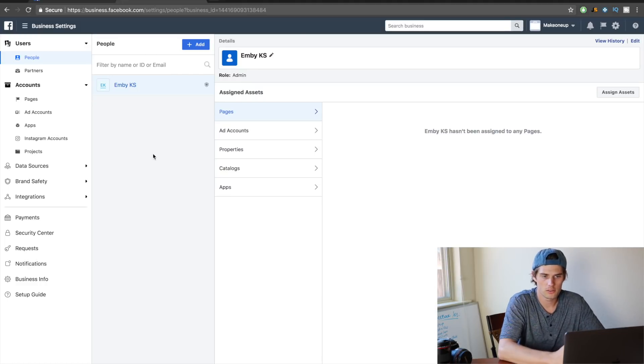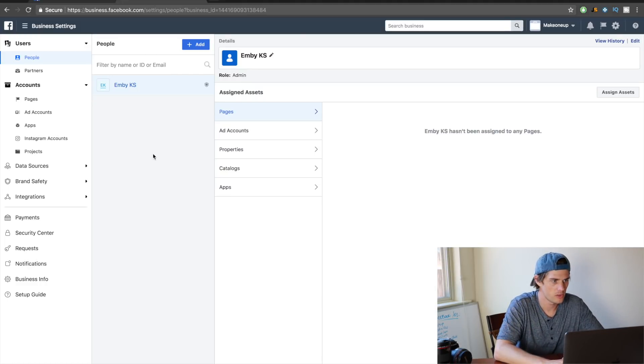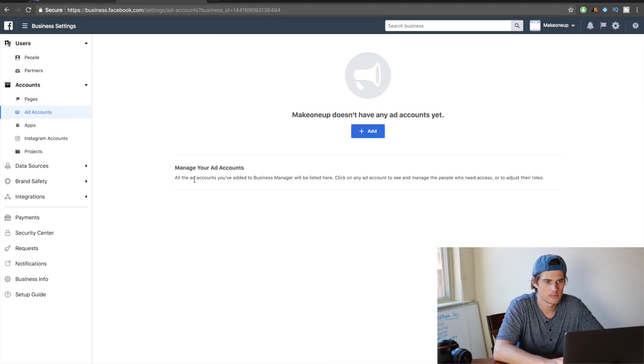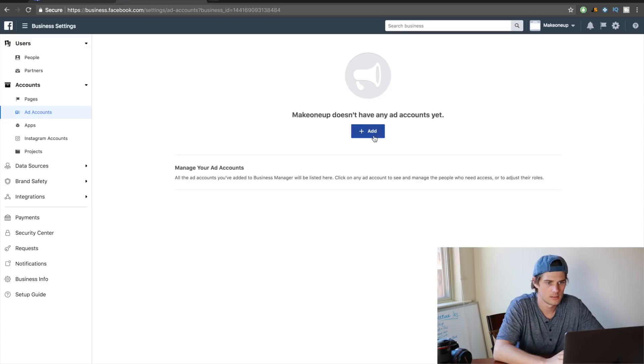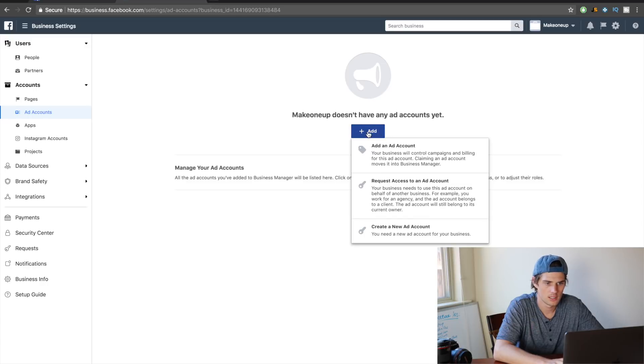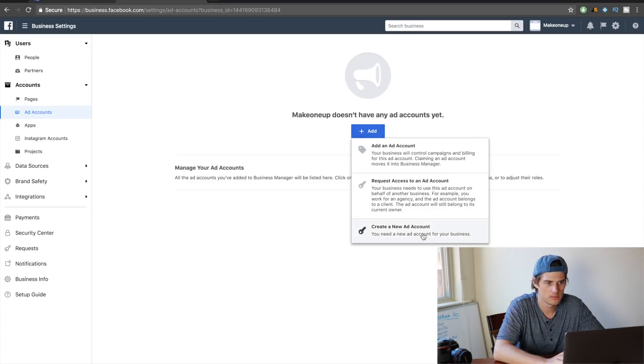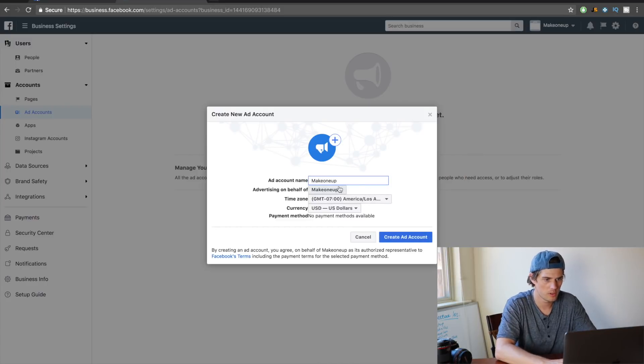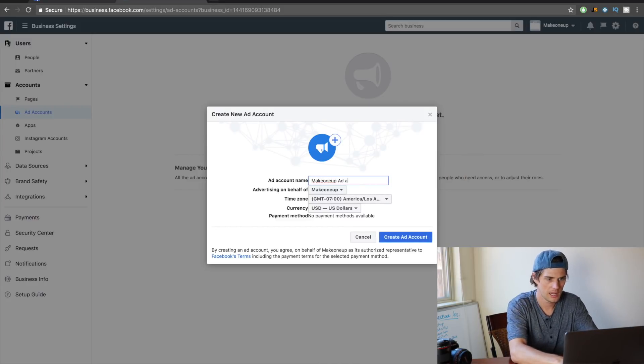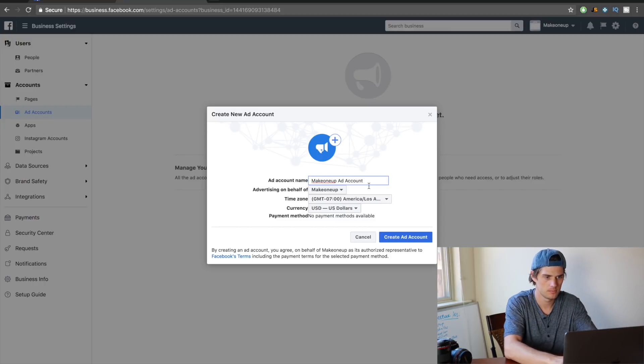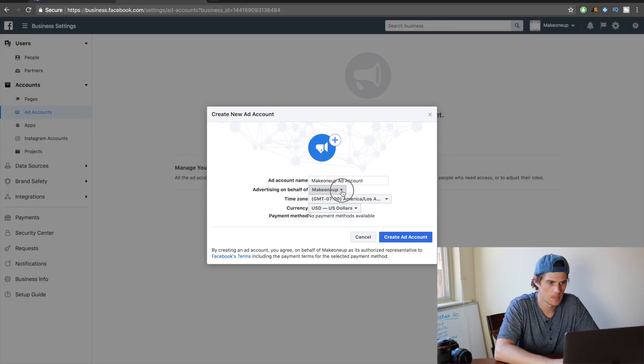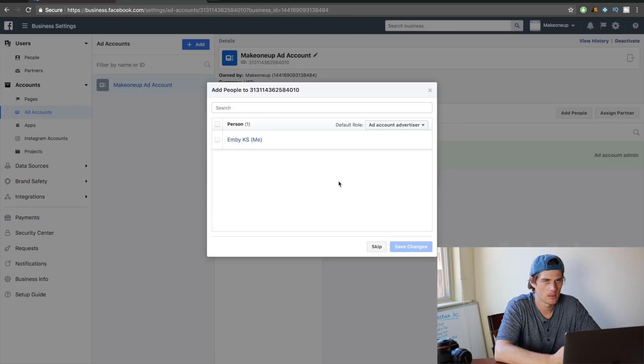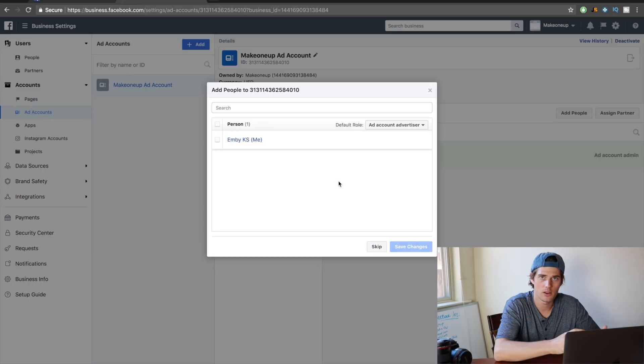Alright, so the first thing that you want to do to get things set up is to come over here to ad accounts and click on that. Then you need to create an ad account, so click on add, then click create a new ad account. I'm gonna call this make one up. Ad account, advertising on behalf of... and then just click create ad account.